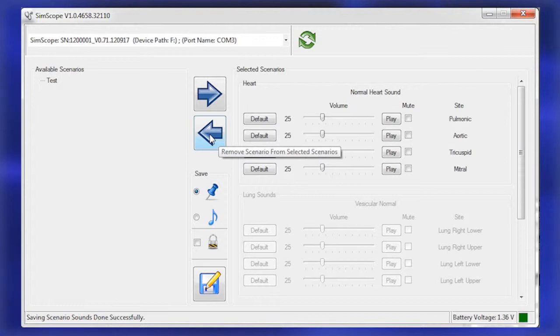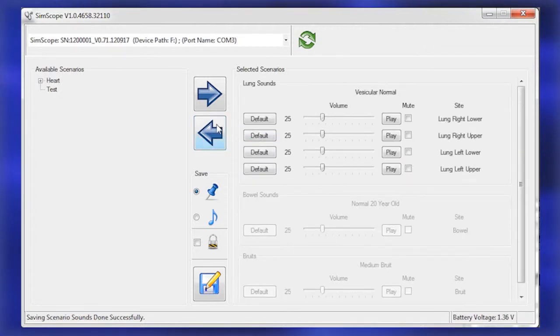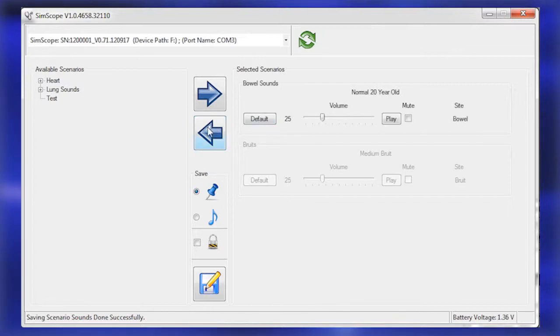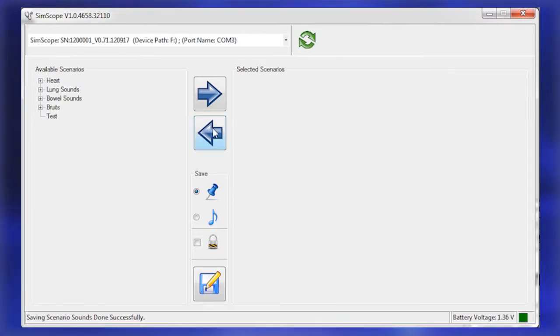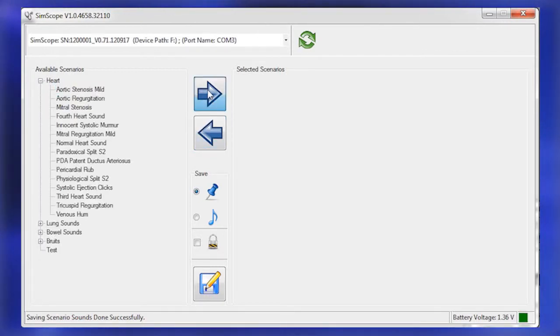Select a sound group under the Selected Scenarios by clicking a group. Move the sound group to the Available Scenarios box by clicking the left pointing arrow icon. Expand the newly populated sound group by clicking the plus icon.